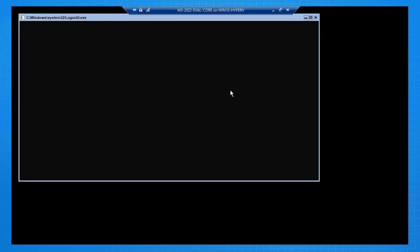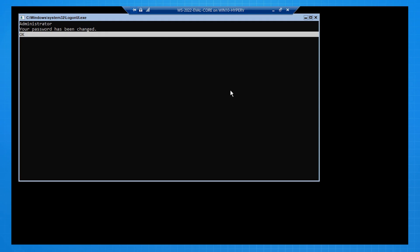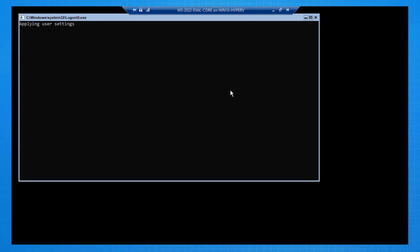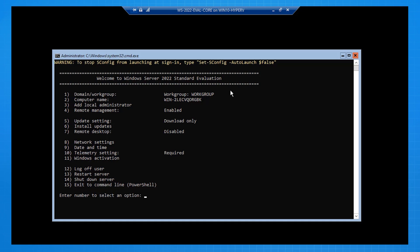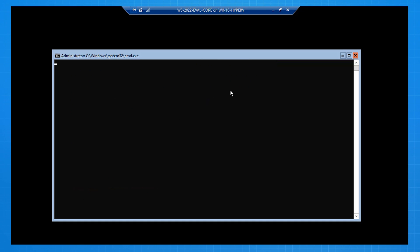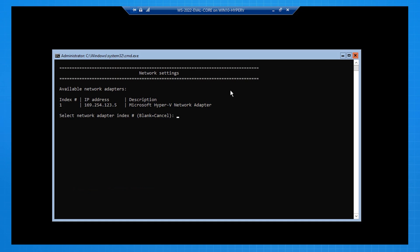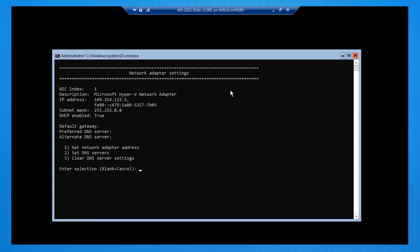Now that that's been done, I hit enter, and it loads me into s-config. s-config is a menu-driven interface for managing server core. So what I'm going to do is, because there's no DHCP server on the Hyper-V network I've set up, I'm going to manually configure the IP address. I do that by selecting network settings, selecting the interface index, and then selecting set network adapter address. I say I want it to be a static address.